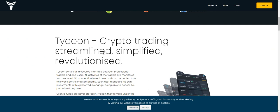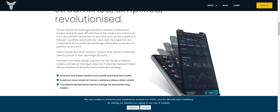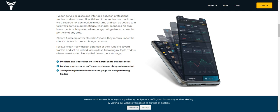Tycoon crypto trading is streamlined and simplified. Tycoon's service is a secure interface between professional traders and users. All activity of the traders is monitored via a secure API connection in real time, and can be automatically copied to a follower's portfolio. Each user manages their own investment at their own preferred exchange, with access to their portfolio at any time.